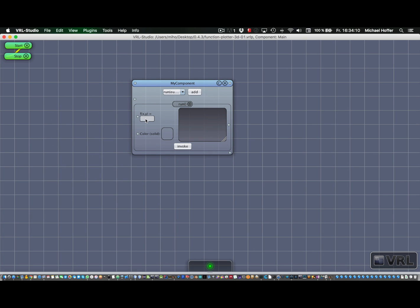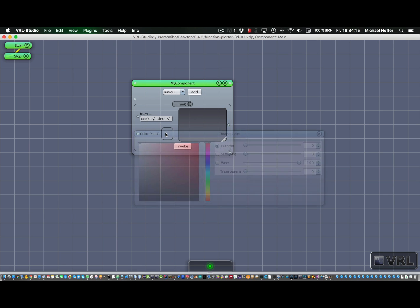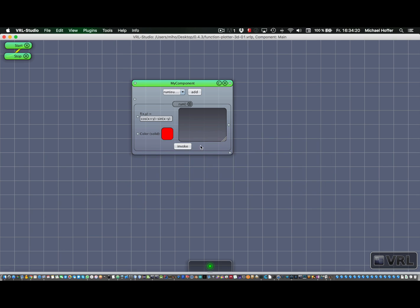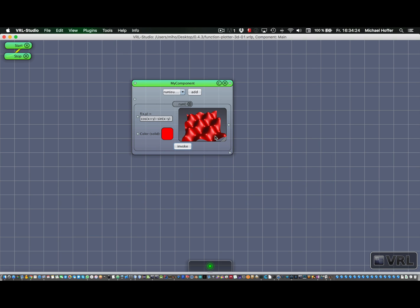So now we can enter our function, we can select color. We want to use some nice red. And we can invoke it. And that's it.